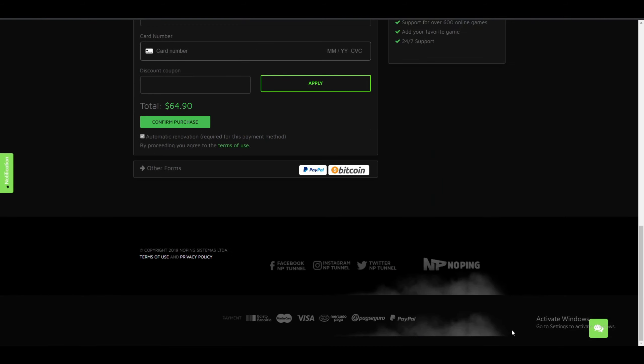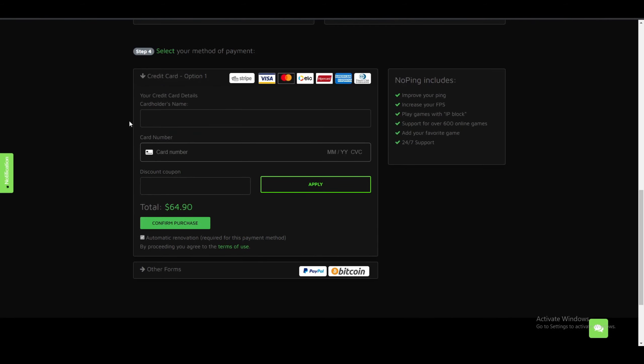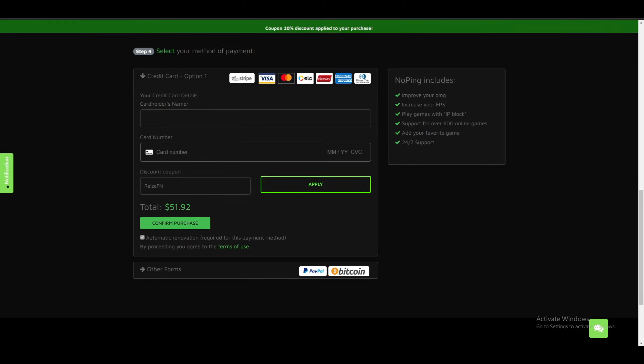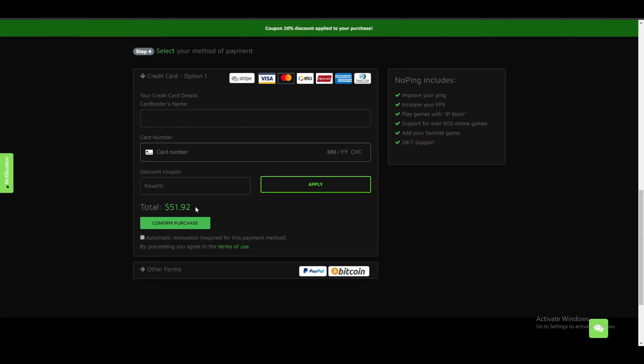How to use my discount code? What you have to do is just scroll down and you'll be right here. While you're selecting your payment method, go to Discount Coupon and then enter 'RaiseFN' and then press Apply. And it went from $64 to $51, so you just got a 20% discount for your subscription.